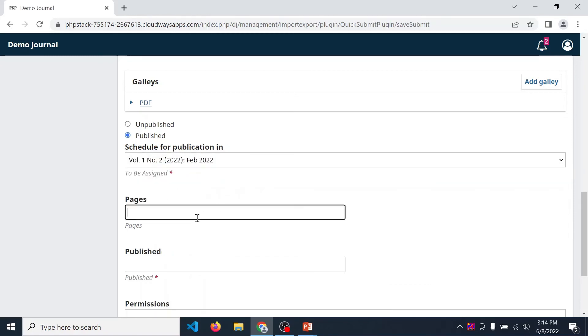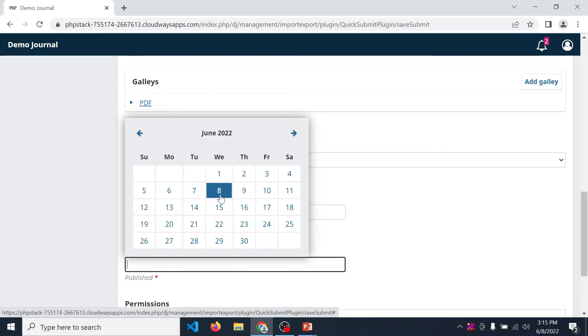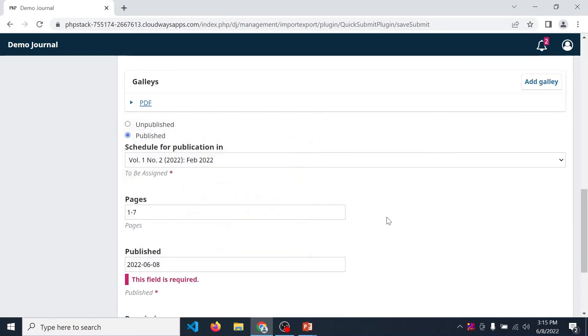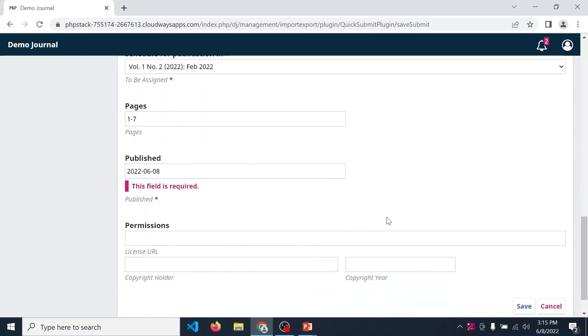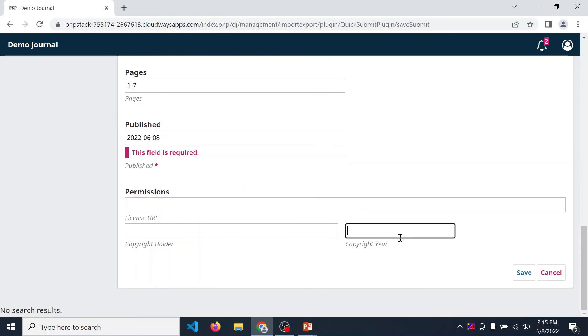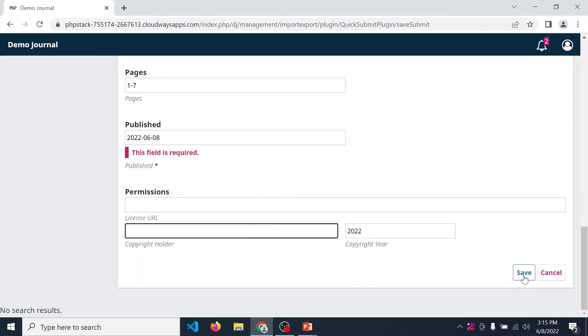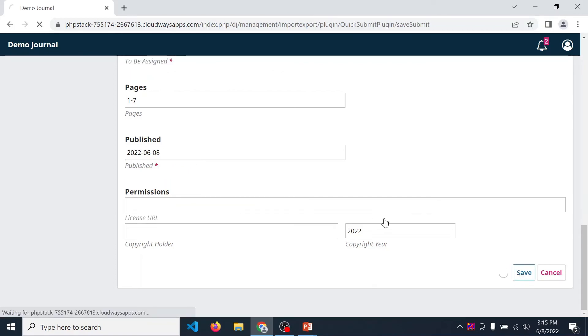Then provide page numbers. Then published date, you can enter today's date. Then permission. This is not required, but let's copyright here. And over here, permission, you can enter your journal name or any author name. Now click on save.